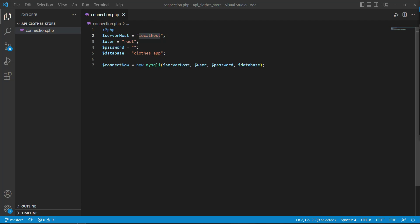Hello guys, welcome back. In this video we are going to implement the backend for signup — that is, to allow a user to register.